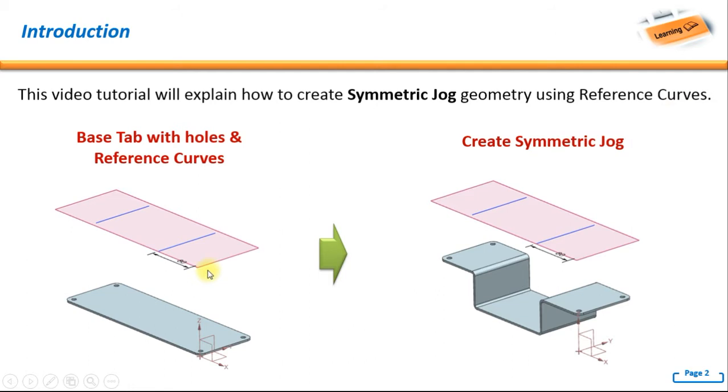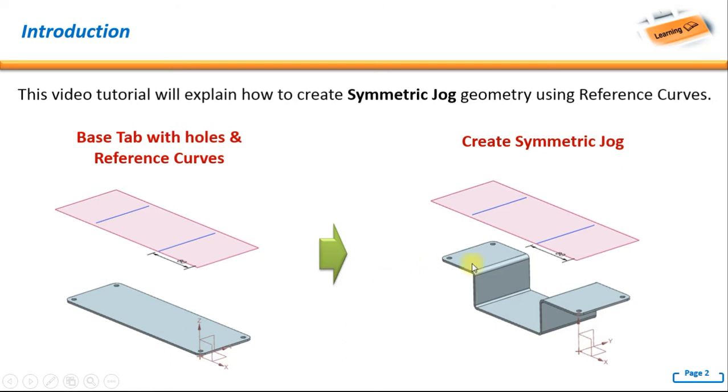Please notice this picture. We have a base tab with holes and a reference curve created on this datum at an offset distance. Later, we will use these curves as a reference to create a jog geometry, a symmetric geometry.